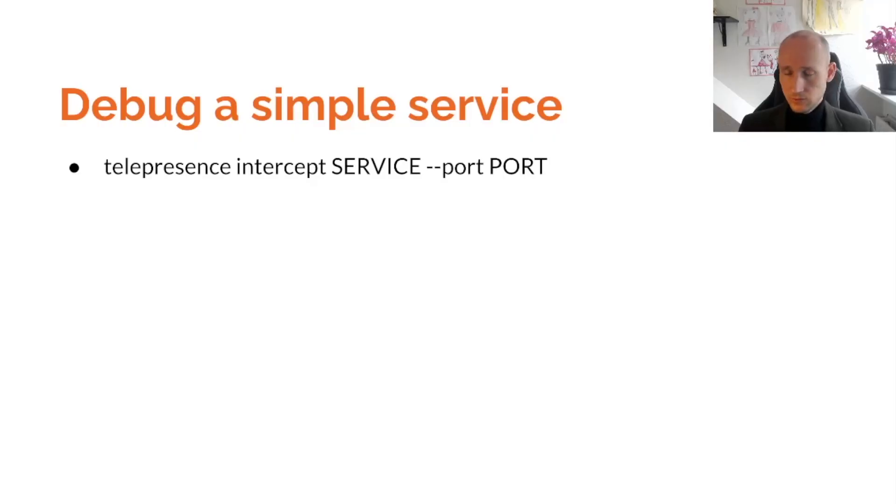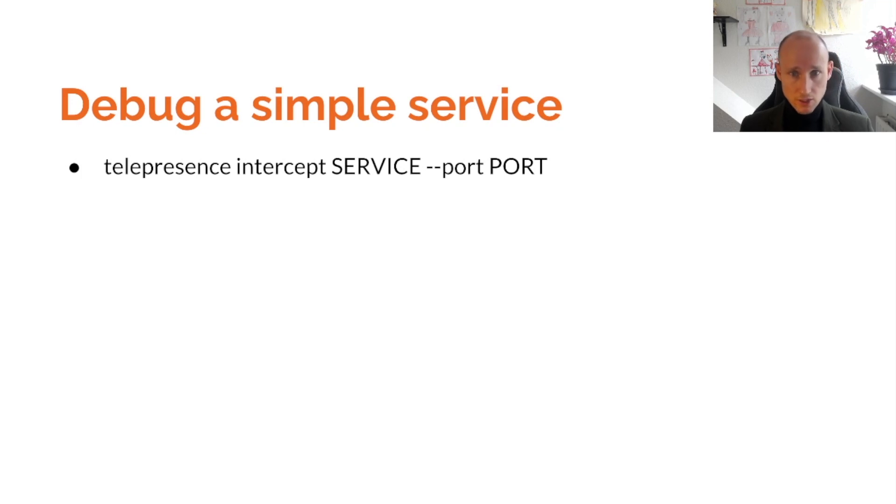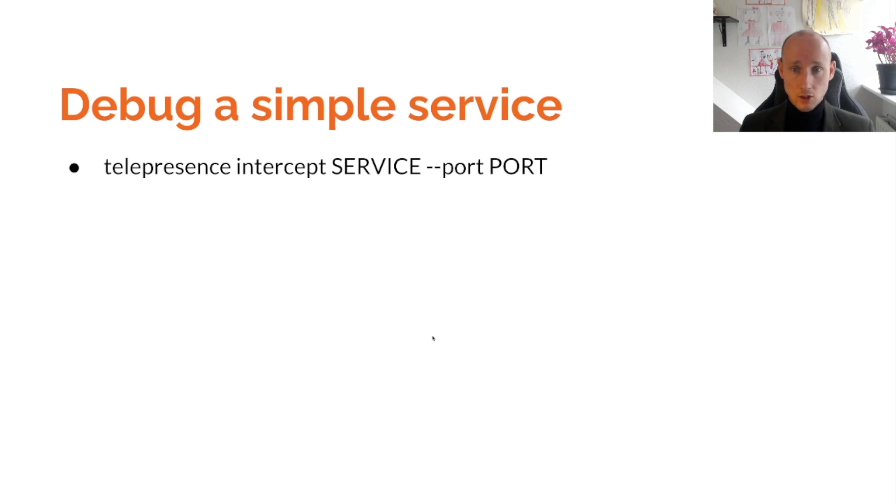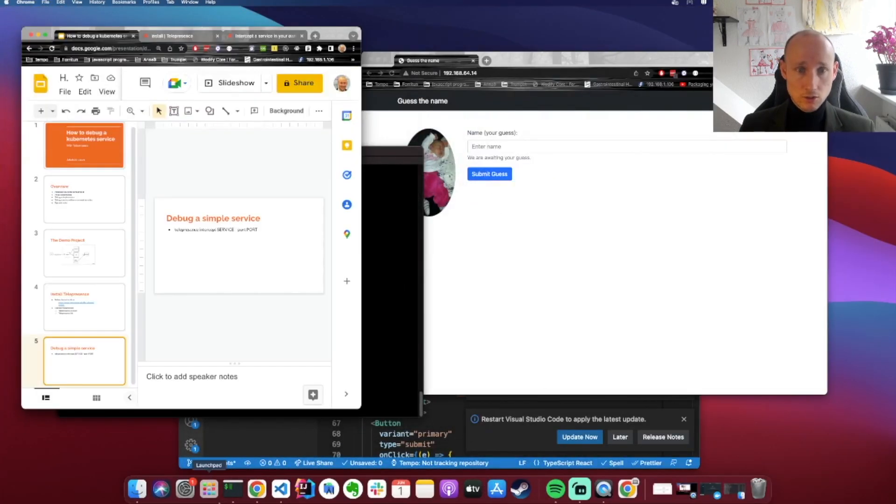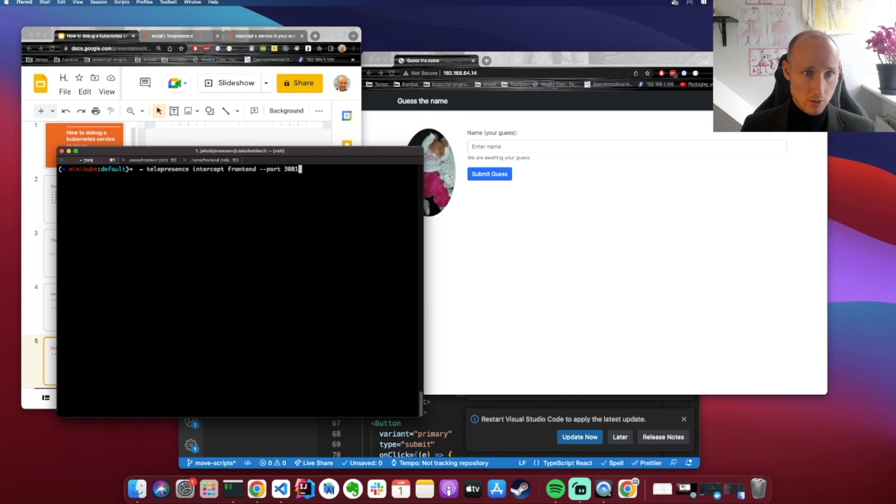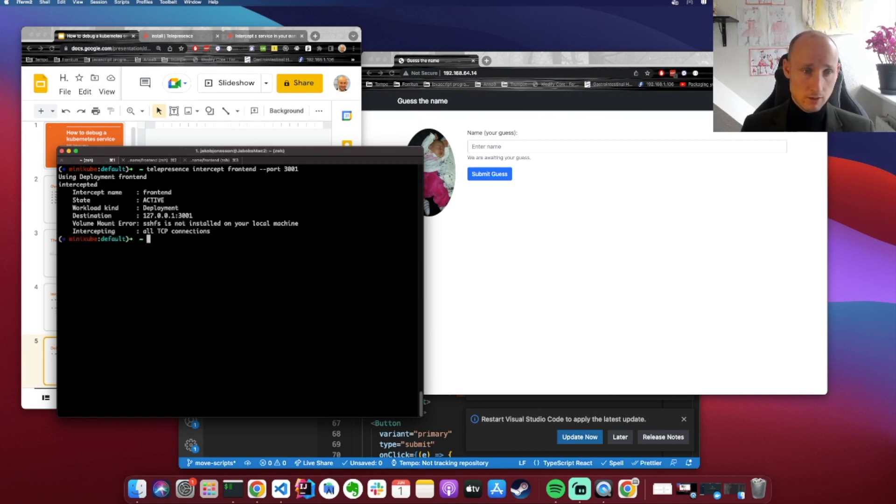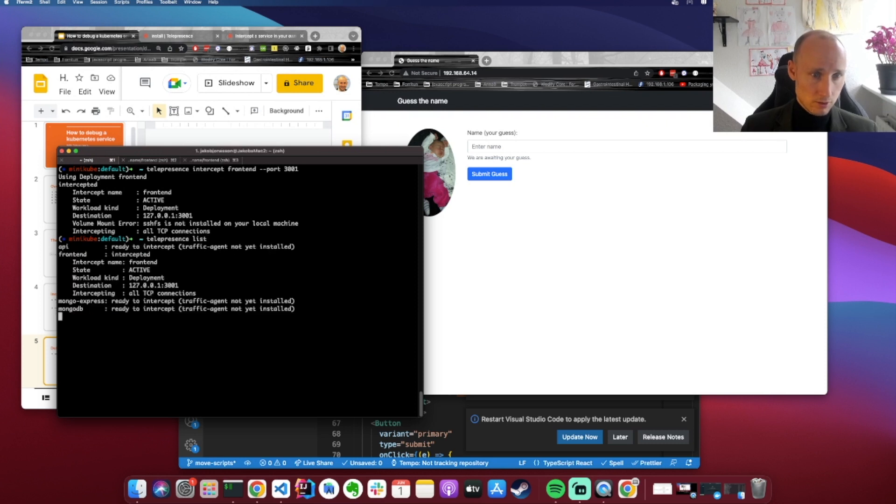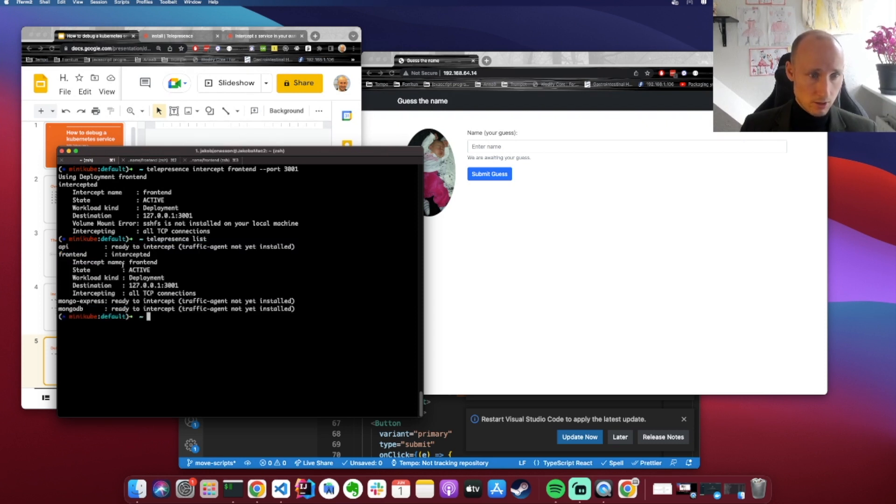So to debug a simple service, a service without any configuration or environment variables, you simply open up your terminal to telepresence intercept, the name of the service, followed by the port where the service is exposed inside the cluster. So let's try it out. We open up a terminal to Telepresence Intercept frontend and port number is 3001. So now it's intercepted and you can verify by doing Telepresence List, and you can see it's the only service that's intercepting.